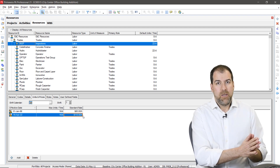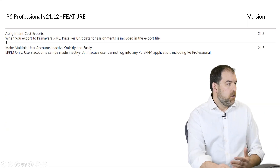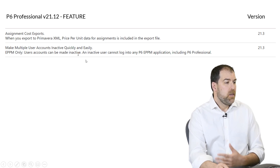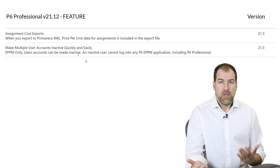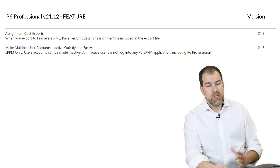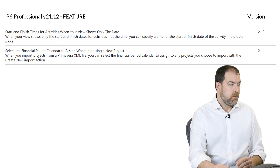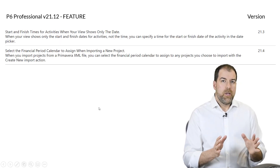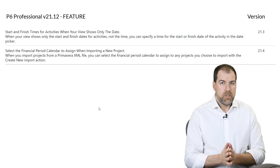Make multiple user accounts ineffective quickly and easily — this is EPPM only, so it's not available in P6 Professional. Sometimes EPPM-only features show up in this list.